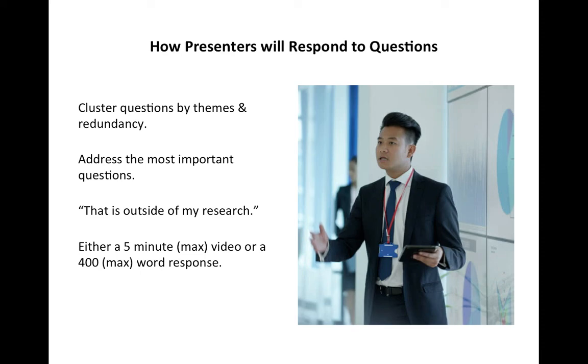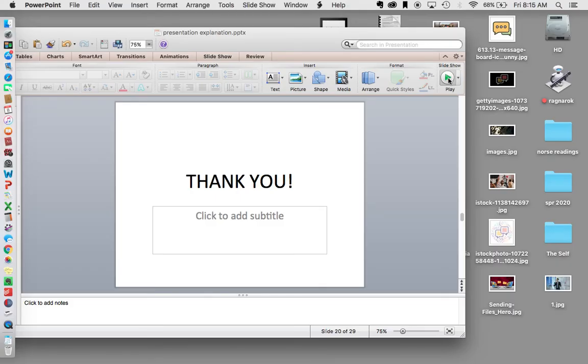If you have any questions about the short presentation, shoot me an email. Again, there's a team presentation video and a short presentation video — hopefully you'll watch them both. Thank you very much. Goodbye.